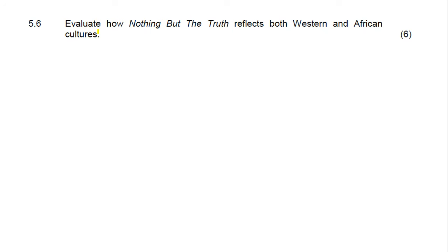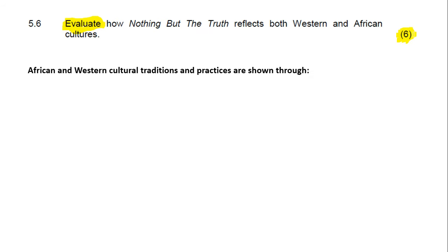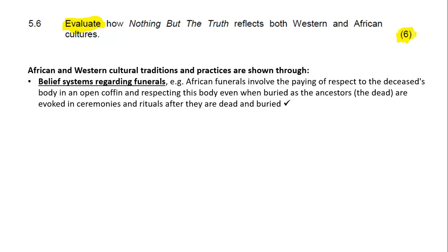The last question we are looking at is: evaluate how Nothing But The Truth reflects both Western and African cultures. Remember to evaluate is a synonym for assess — when you assess, you need to make a judgment and explain your judgment. It's six marks, also a paragraph-style answer. You could give either six facts or a proper body with three facts where you get two marks each. You need to go into examples in the play and say how this is an example of Western culture or African culture. African and Western cultural traditions and practices are shown firstly by the belief systems regarding funerals.